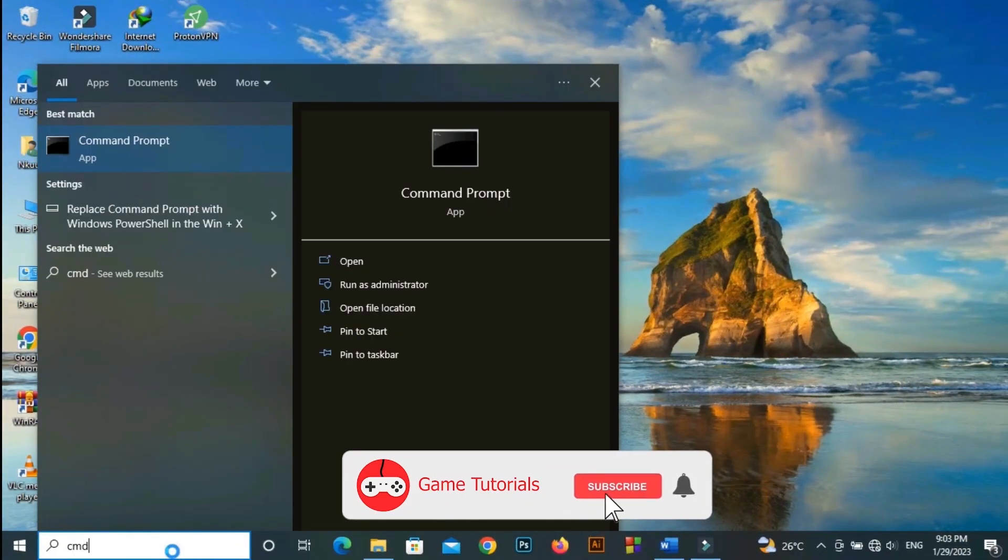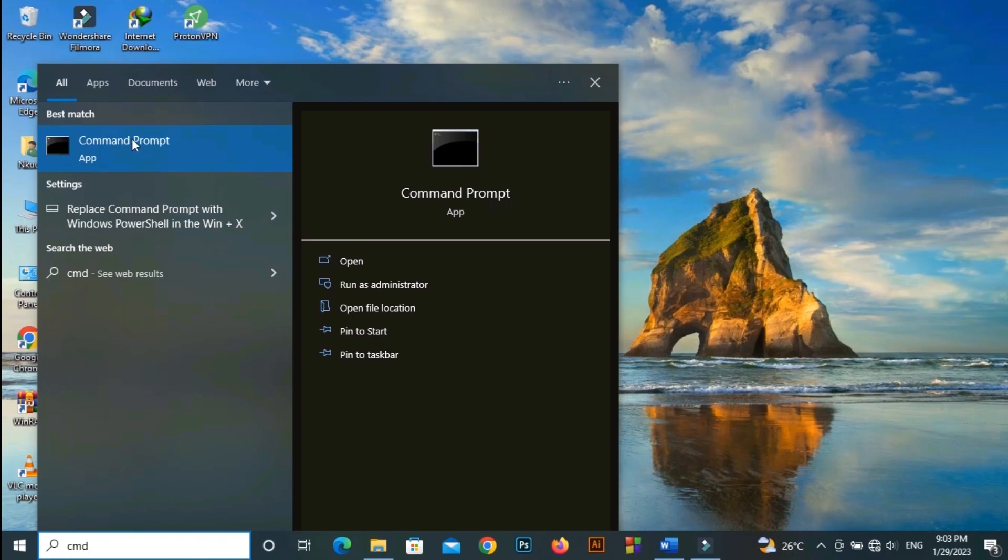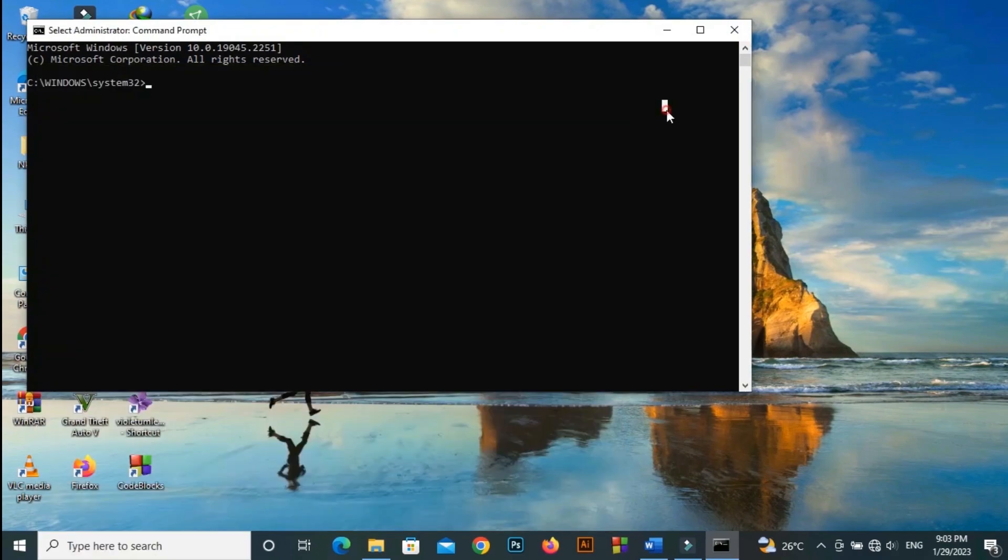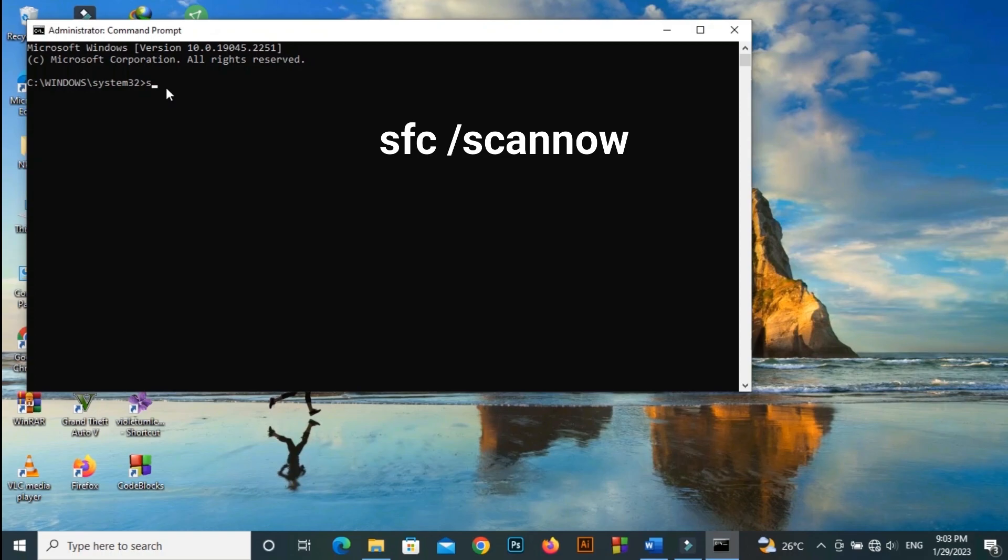Click on the start menu and use sfc slash scan now.